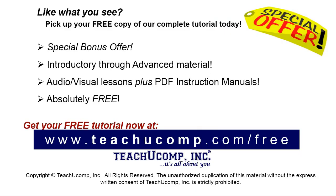Like what you see? Pick up your free copy of the complete tutorial at www.teachyoucomp.com/free.